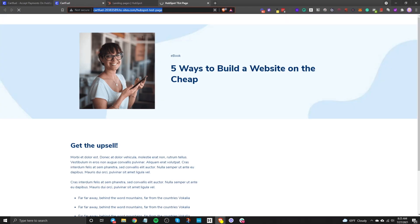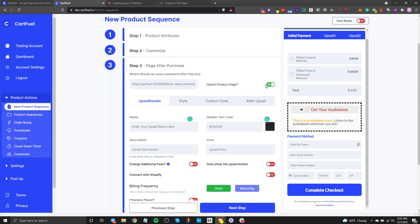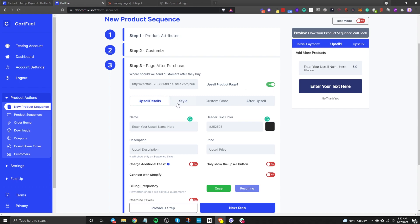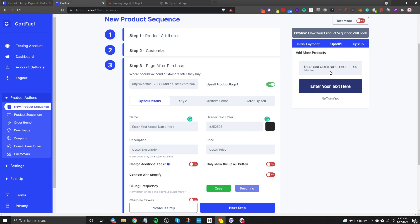Once you identify the redirect link as an upsell page, you can customize the upsell. An upsell lets customers add more products to their order with a single click — they don't have to re-enter their card information. So after buying the digital course, you can ask if they want to add more products. This makes it easy to sell more, which is great.